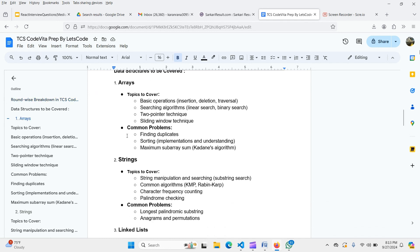For strings, cover string manipulation, substring searching — which is the most common problem in coding assessments — the KMP algorithm, Rabin-Karp algorithm, character frequency counting, and palindrome checking. Practice common problems like longest palindromic substring, anagrams, and permutations. Do at least 30 to 40 string questions to tackle everything asked in Round 1.